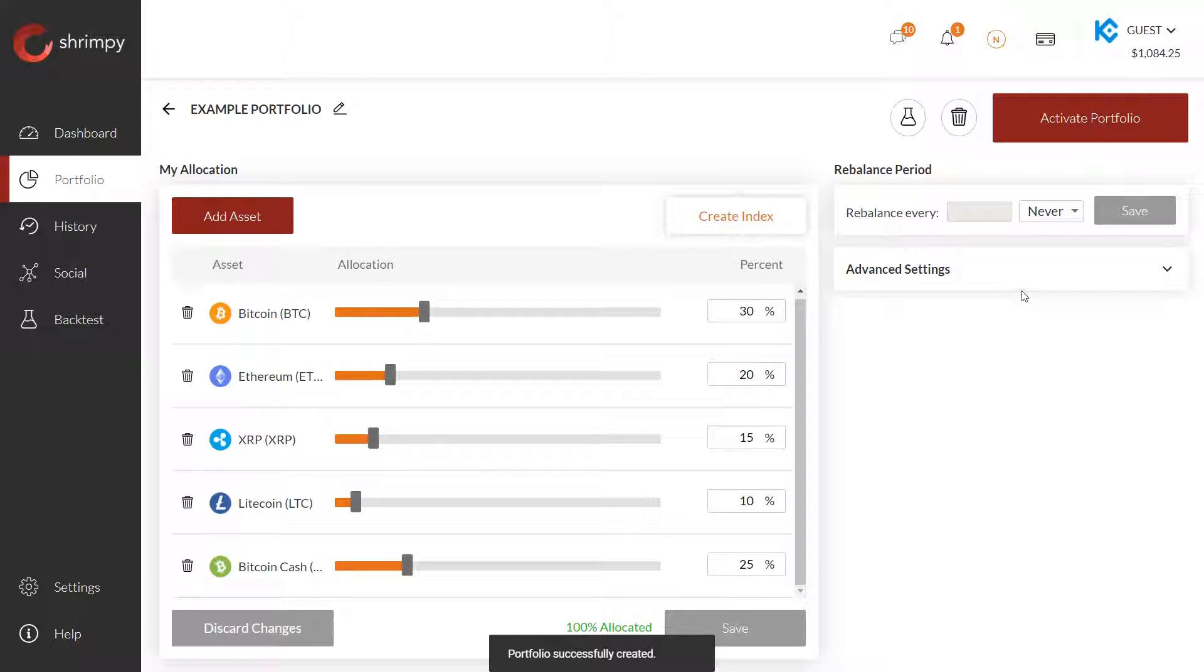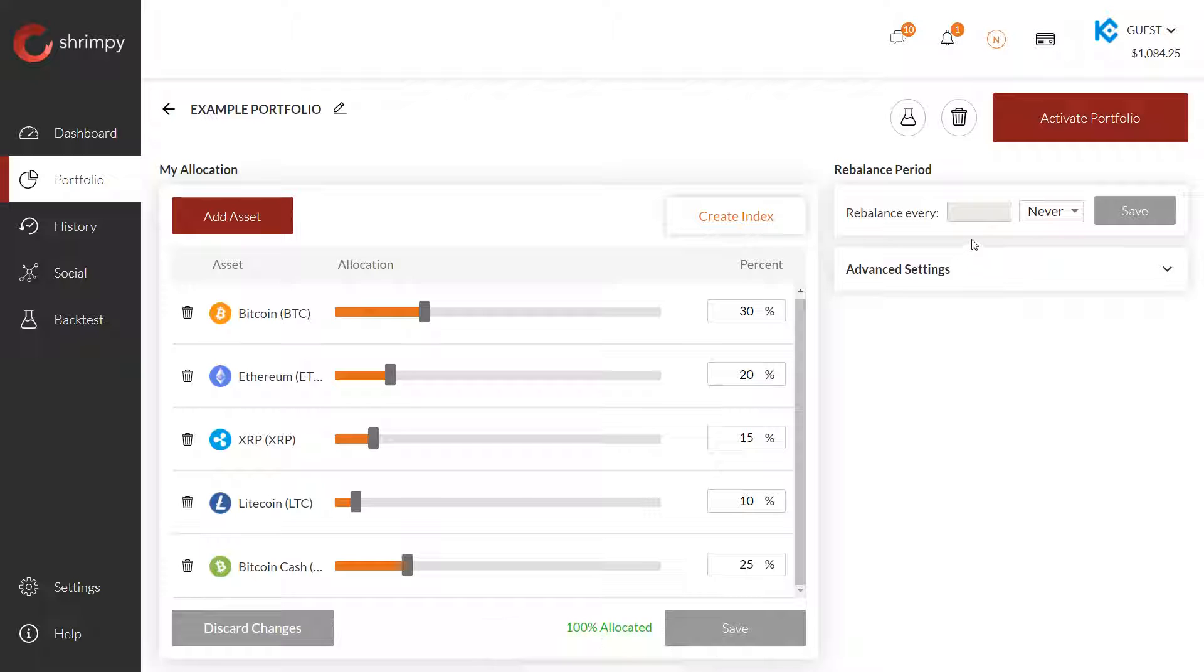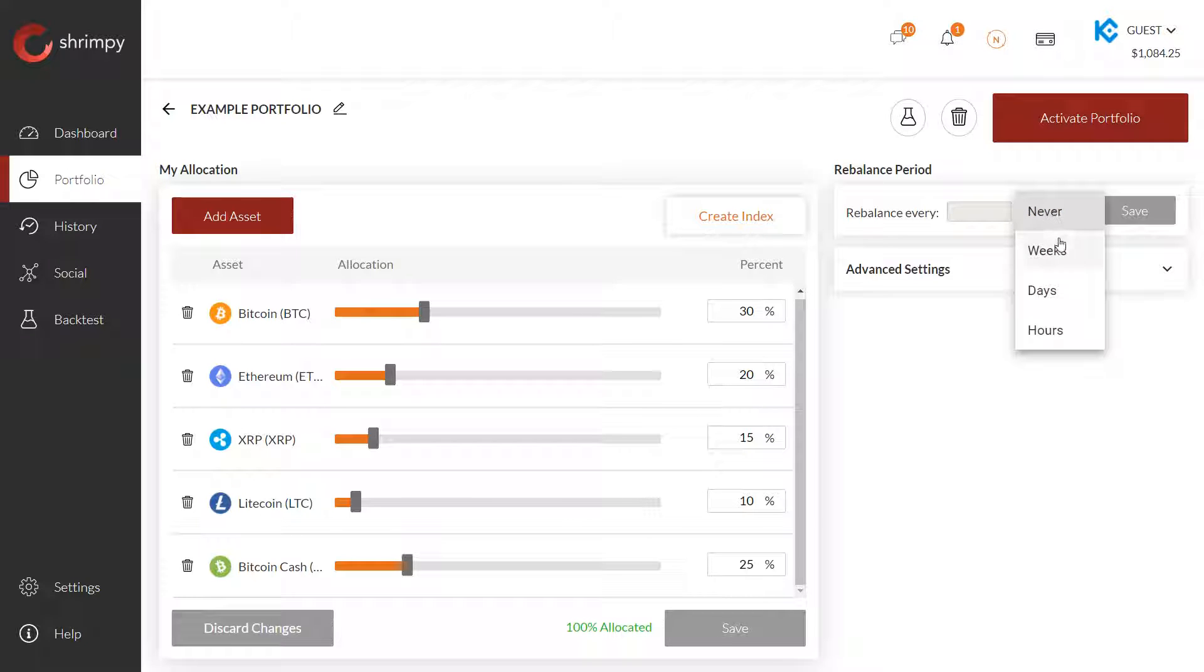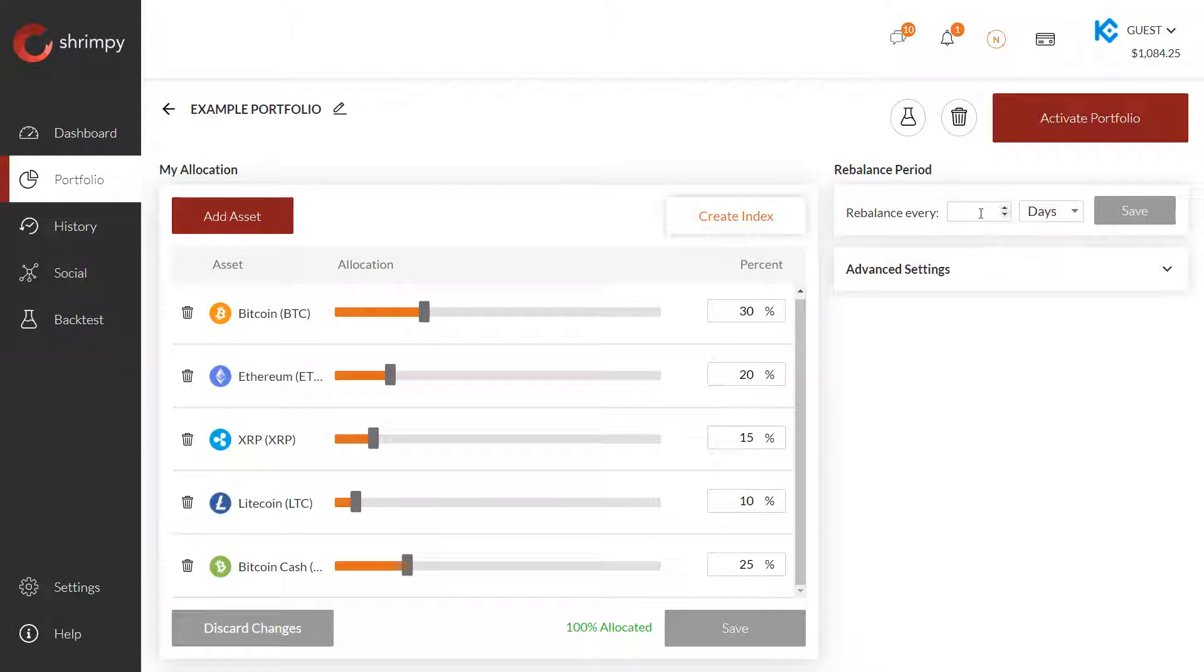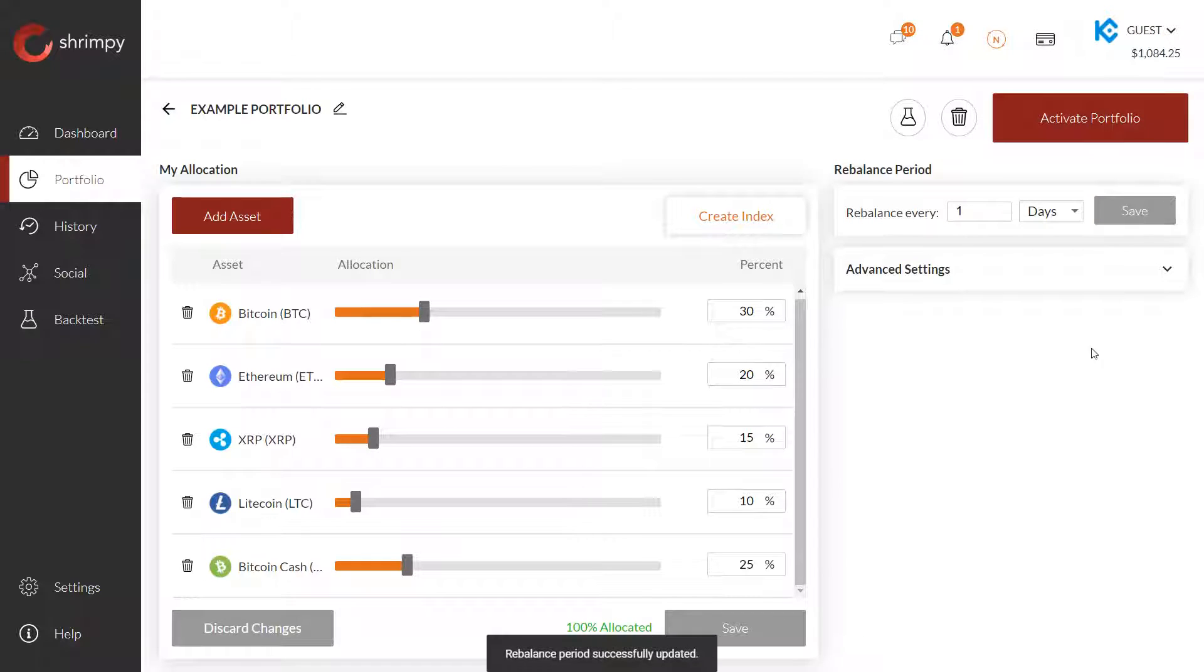And then before you leave this page, we want to select our rebalance period. So the default is set to never. Let's go ahead and select a one day rebalance period, select days, and then enter one. Once you've saved that,